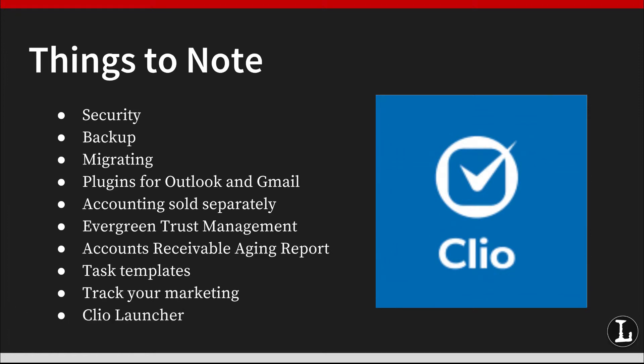Clio Launcher is Clio's document management tool that allows you to open, edit, and save documents in their native apps directly in Clio with instant sync. It is included for free in Clio's boutique and elite subscriptions.